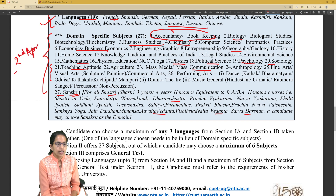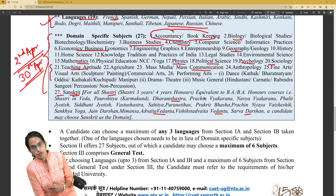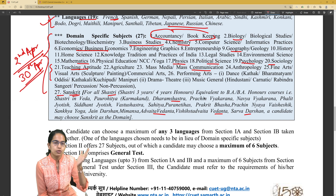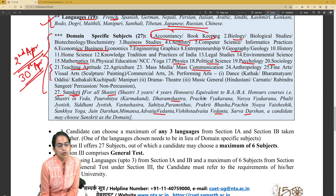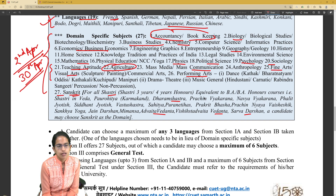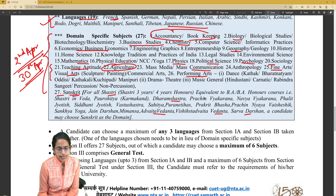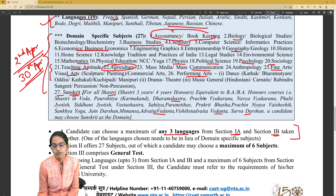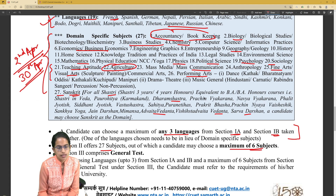The detailed notification would be out on 2nd April, and the timeline for filling forms for this year's CUET exam would be 2nd to 3rd April, with the examination in the month of July. To summarize: a maximum of 3 languages can be chosen from Section 1A and 1B combined; Section 2 allows a maximum of 6 domain subjects; and Section 3, the general test, is common and mandatory for all students.